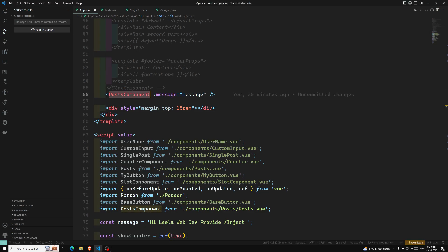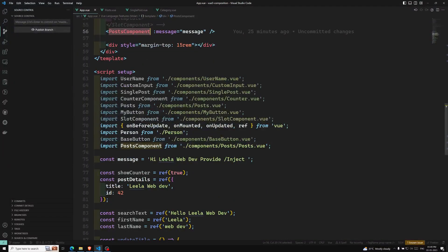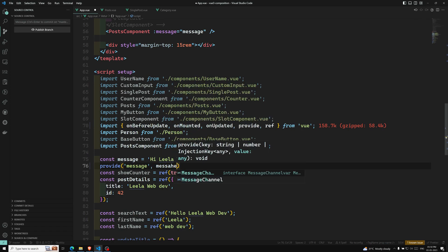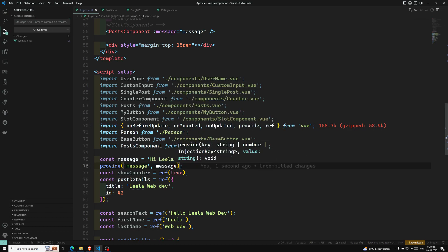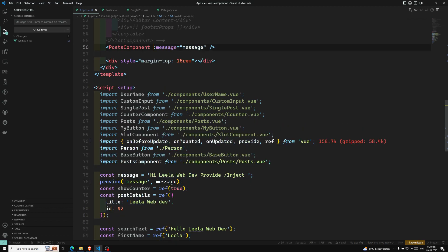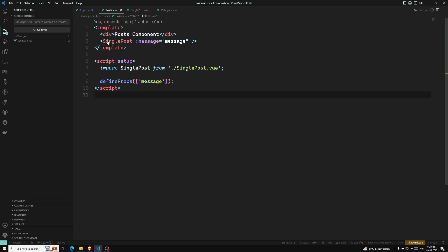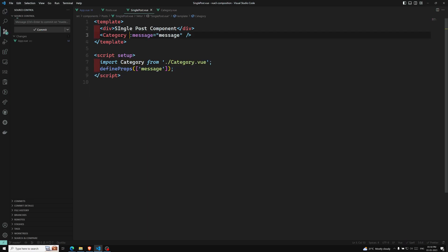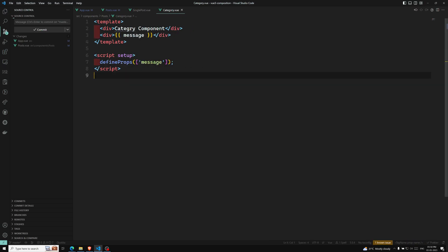In order to overcome props drilling, we can use provide. Whatever data we want to provide to the nested deep child, we can create something like provide — this should be imported from Vue. The first argument is the property name or key name, and the next is the value. Here we are sending: provide('message', message). Now there is no need to pass the data through the post component, single post, or category — you can remove all those props.